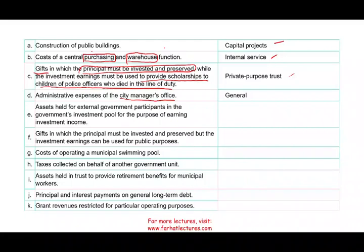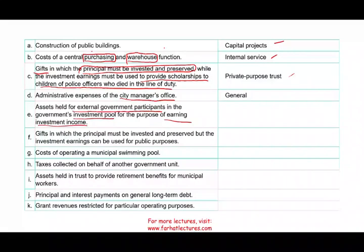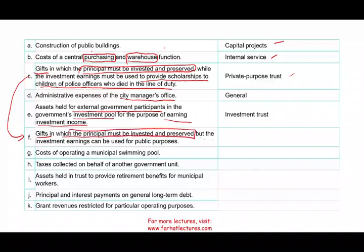Transaction E: assets held for external government participants in the government's investment pool for the purpose of earning investment income. We have assets from another government combined with our investment pool — that's an investment trust fund. We keep that money in the investment trust fund. Transaction F: gifts in which the principal must be invested and preserved — same setup as C — but the investment earnings can be used for public purposes without specifying a particular use. Here we're saying you can use the interest or dividend from that fund however you want, but not the original principal. That makes it a permanent fund.